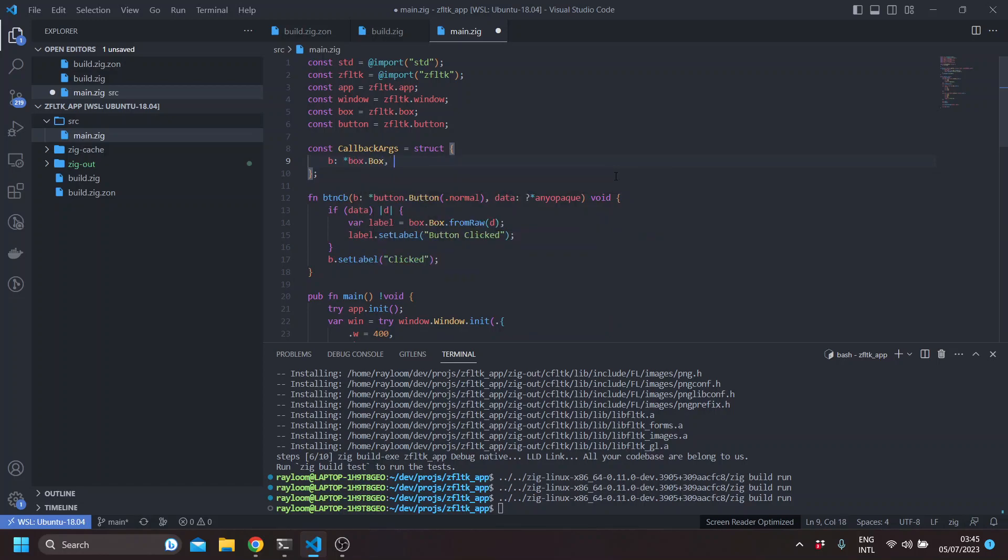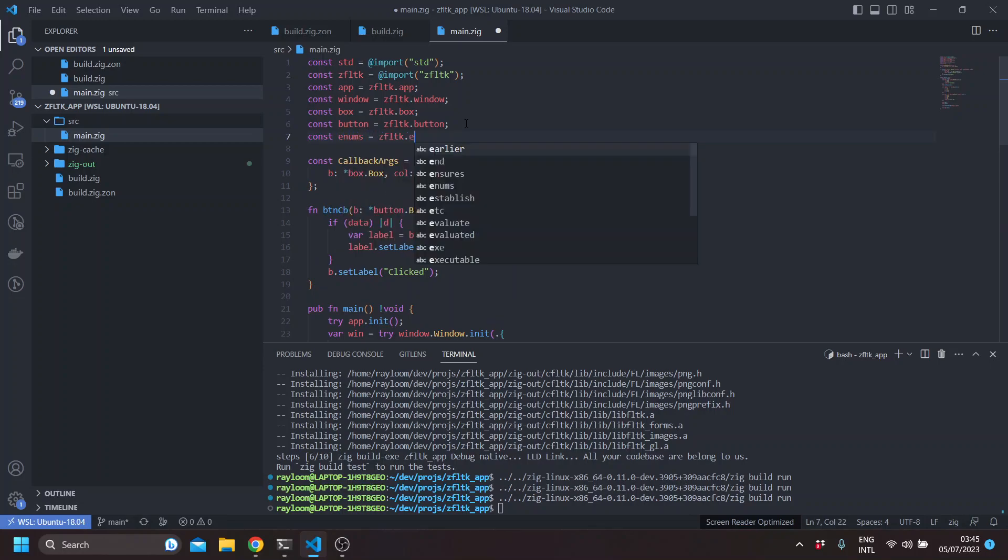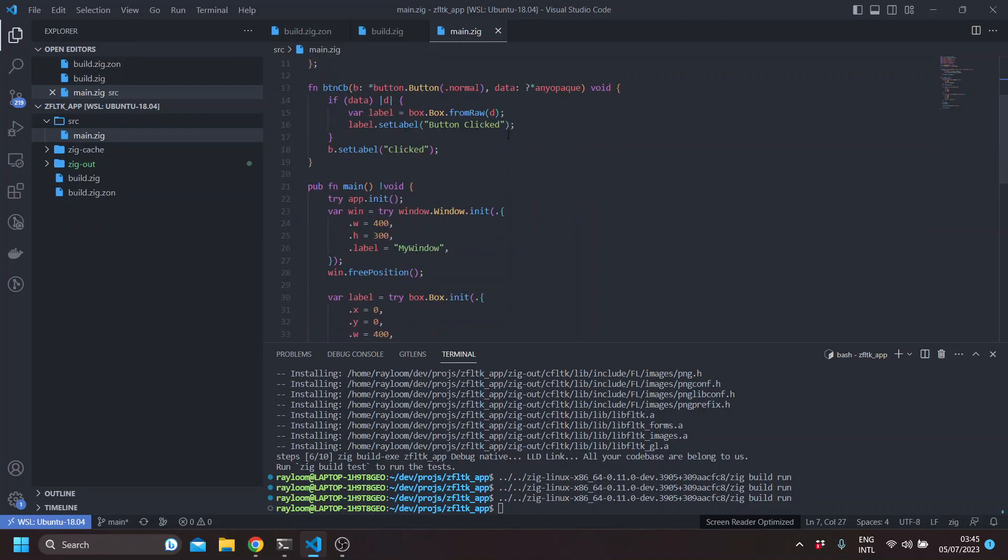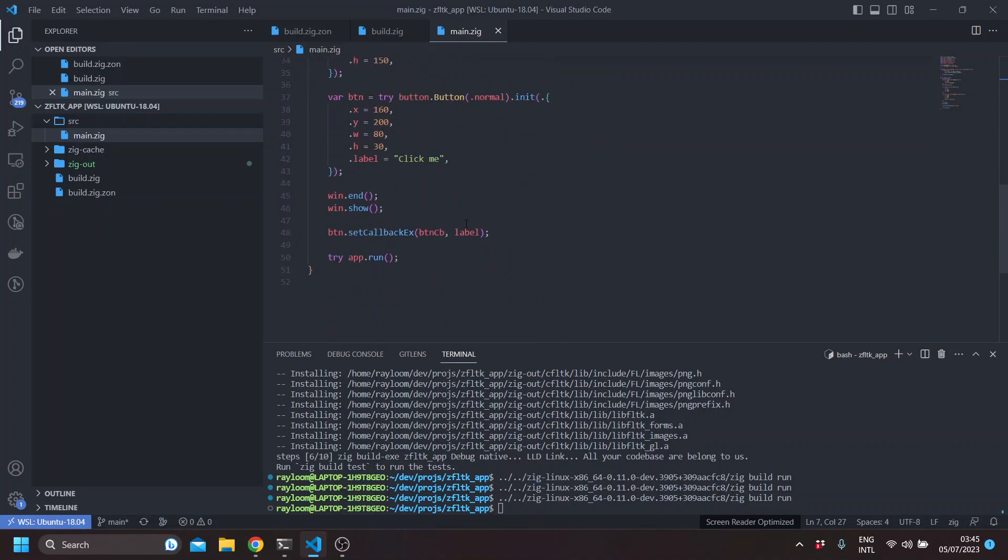So let's say here, b is a box. And color is, let's say, an enums color. Let's import enums.